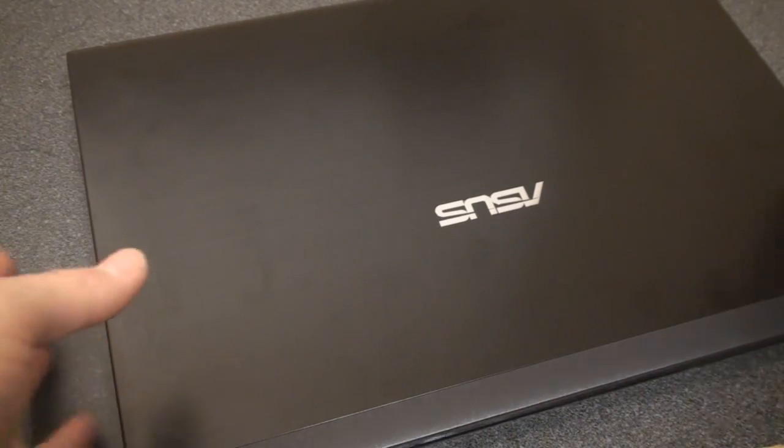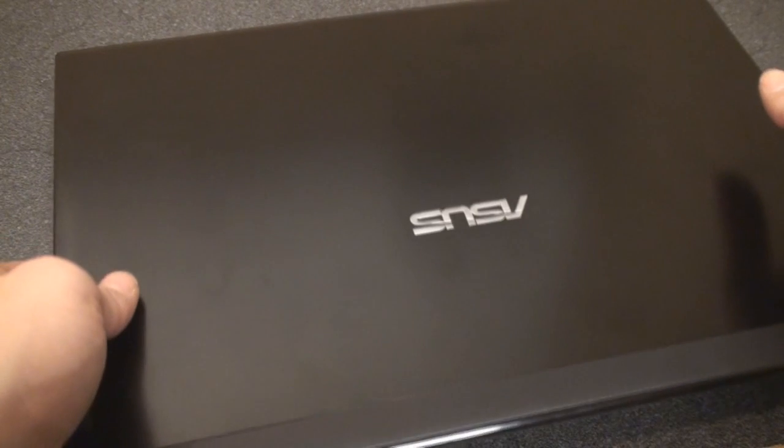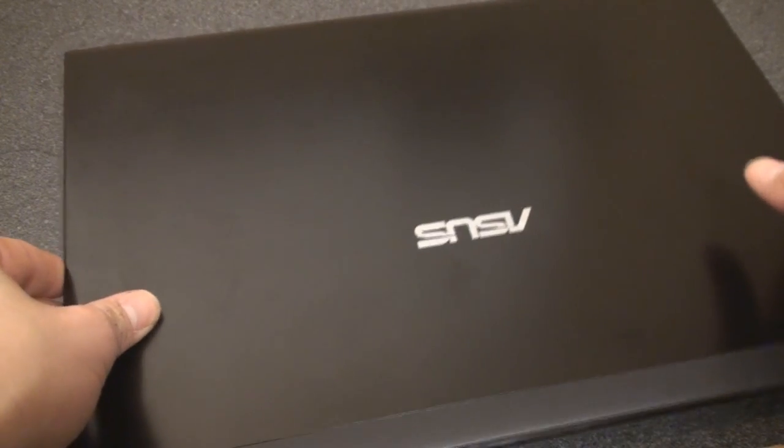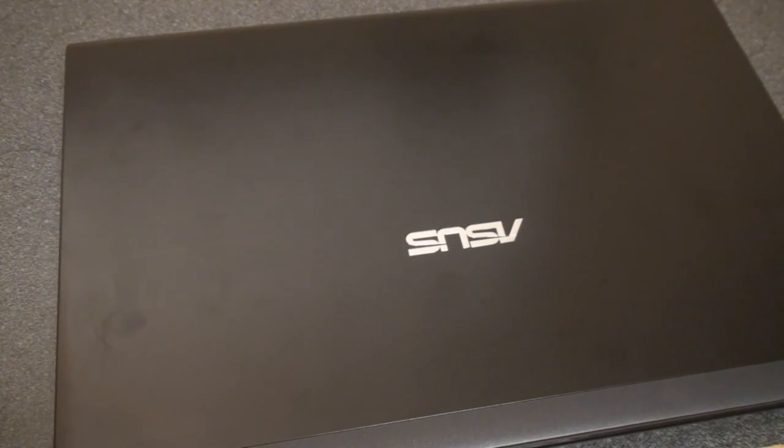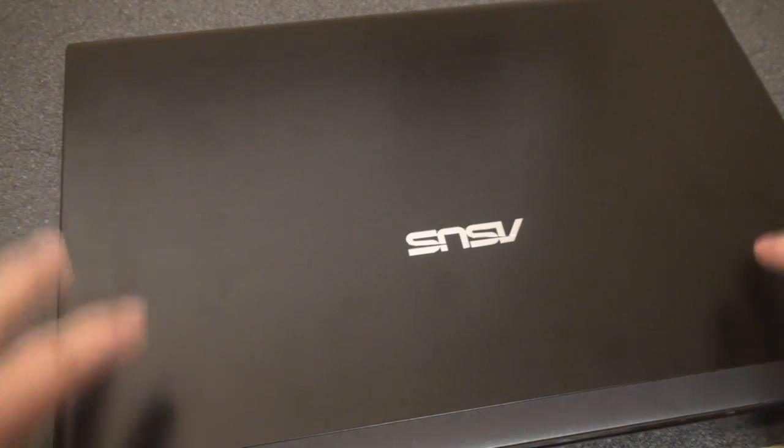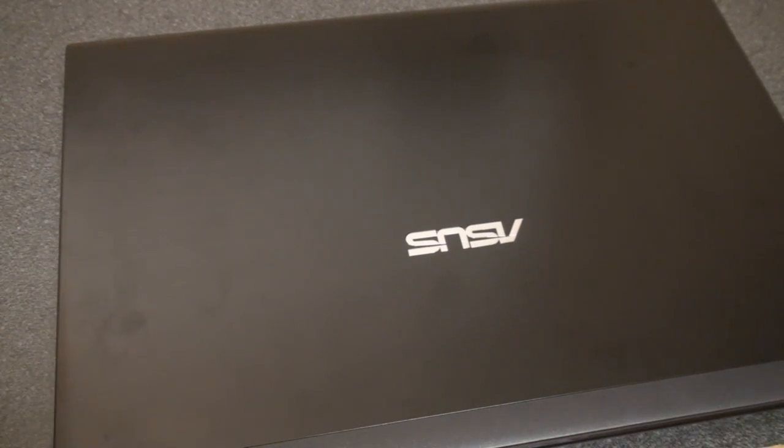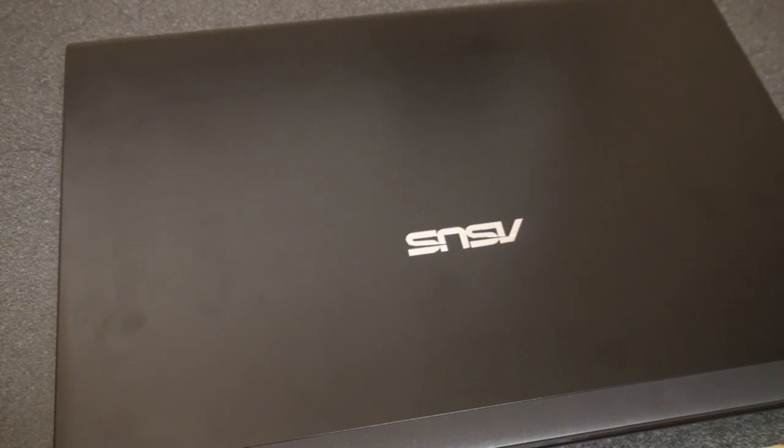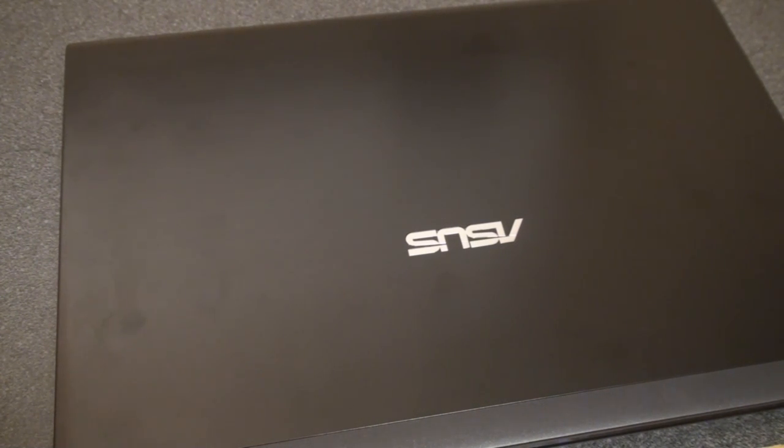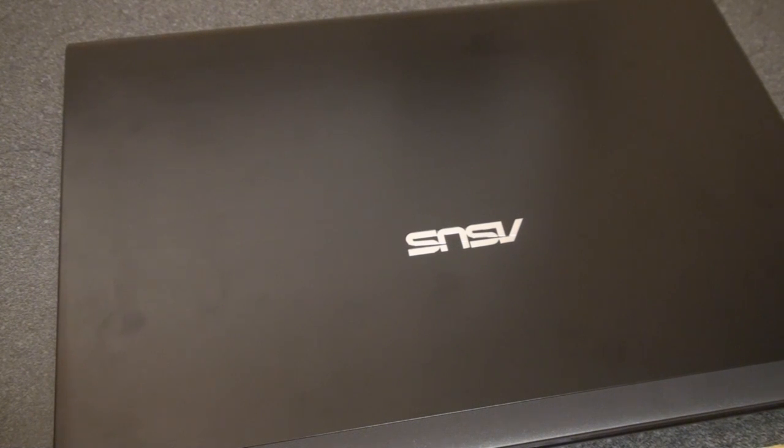And overall, the build quality on the ASUS UL30VT is quite good. It feels sturdy. It doesn't have any weird creaking that's going on. It doesn't feel like it's going to break if I pick it up the wrong way. And of course, this opinion may change as I get to use it more, and we'll do a follow-up video after the next video to talk about build quality and how it's actually holding up.